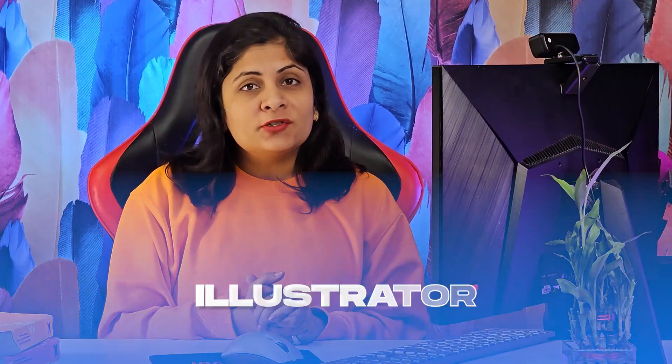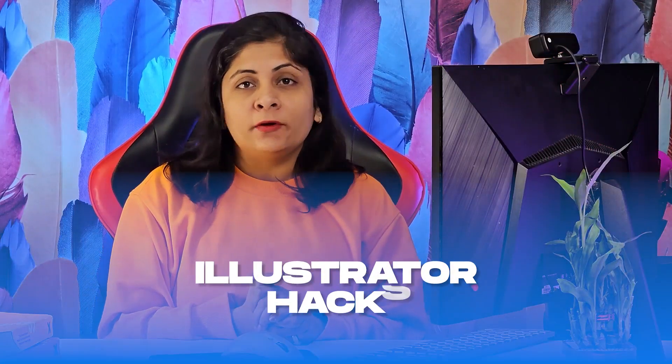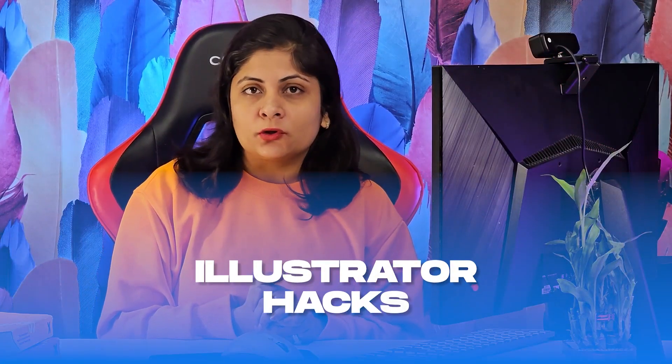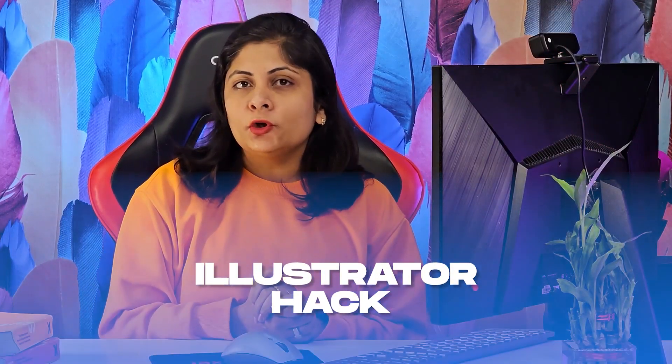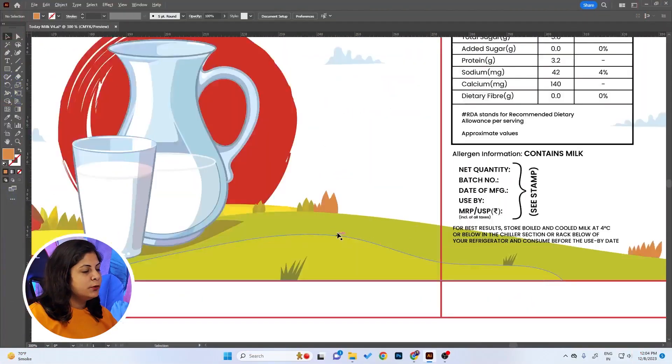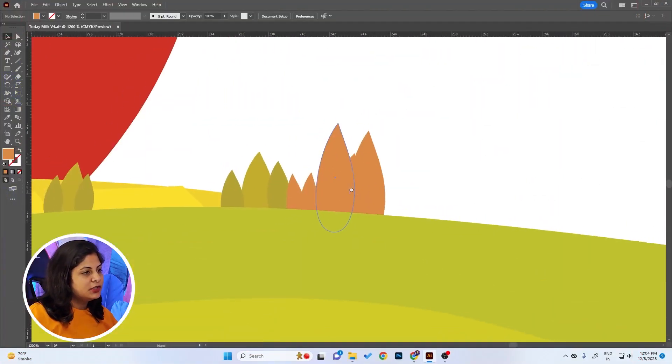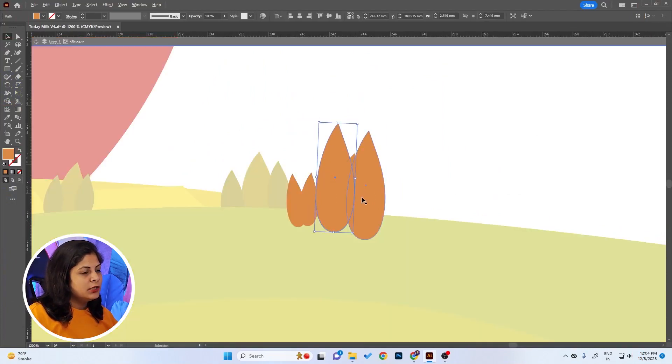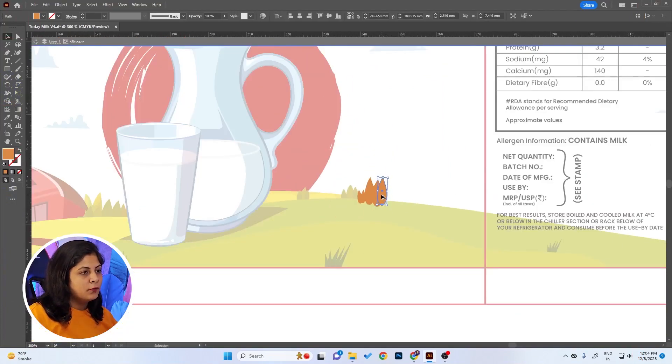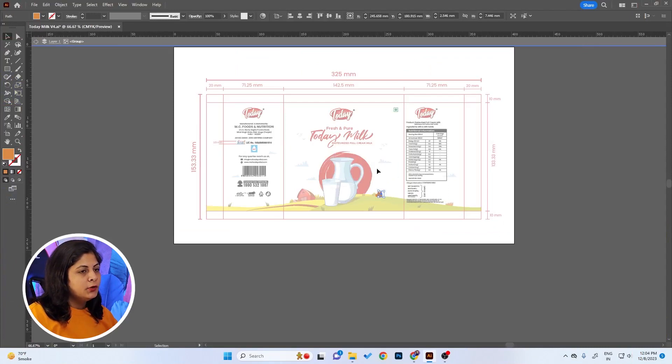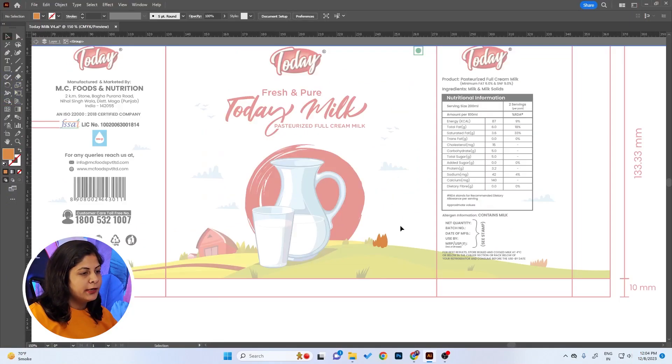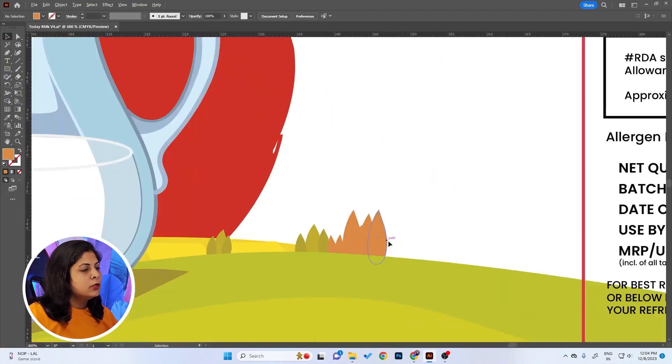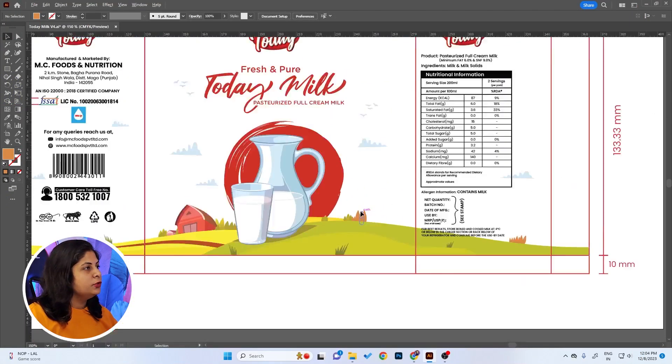10 super useful Illustrator hacks that every designer must know. Make sure to follow along so that you can get handy and remember this. Let's say you're making tiny changes into the design and to see how it's impacting the overall design, you zoom in and zoom out again and again.